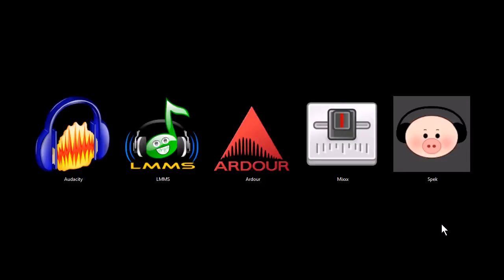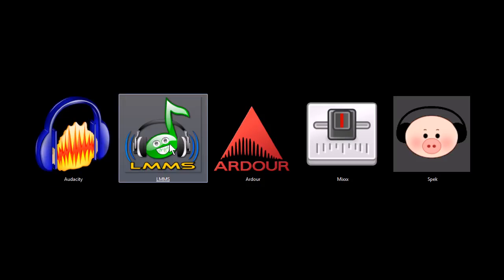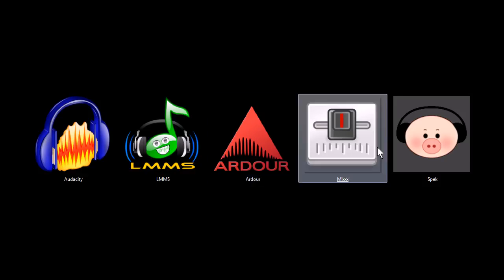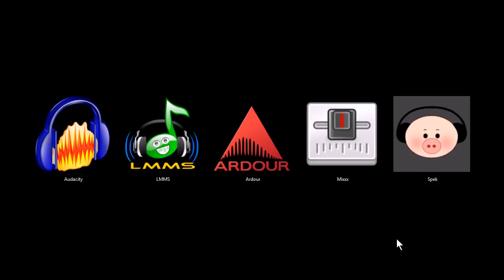This is TJ. In this video I want to quickly share with you five programs that are awesome tools for working with music and audio on your computer. These programs are Audacity, Linux Multimedia Studio, Ardor, Mix, and Spec. And all of these programs are completely free to download and use for both personal and commercial use. They're also all open source software, and if you want to download them and try them out for yourself, you can find download links at my website, tjfree.com.